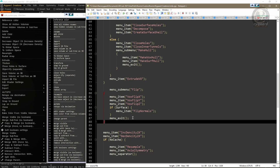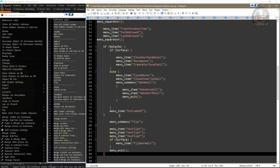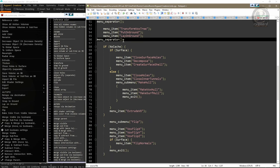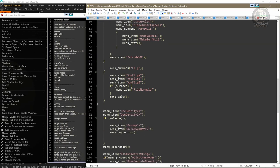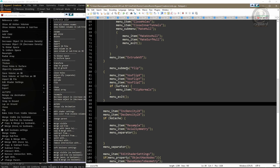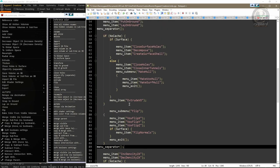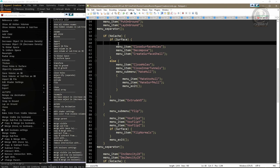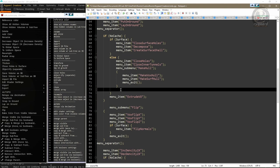The last steps remaining are: add a separator bar after the Flip function and clean up blank lines. I come up in the script, copy a menu separator function with Ctrl+C, and right after the closing curly bracket of the Flip function I press Ctrl+V to paste the new separator bar. Then I delete the blank lines to make the script cleaner.